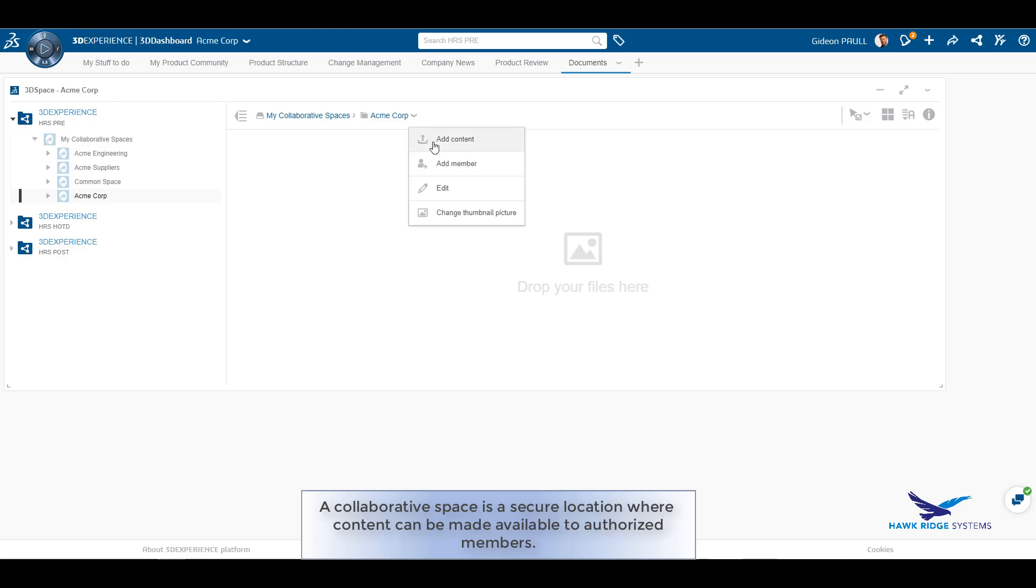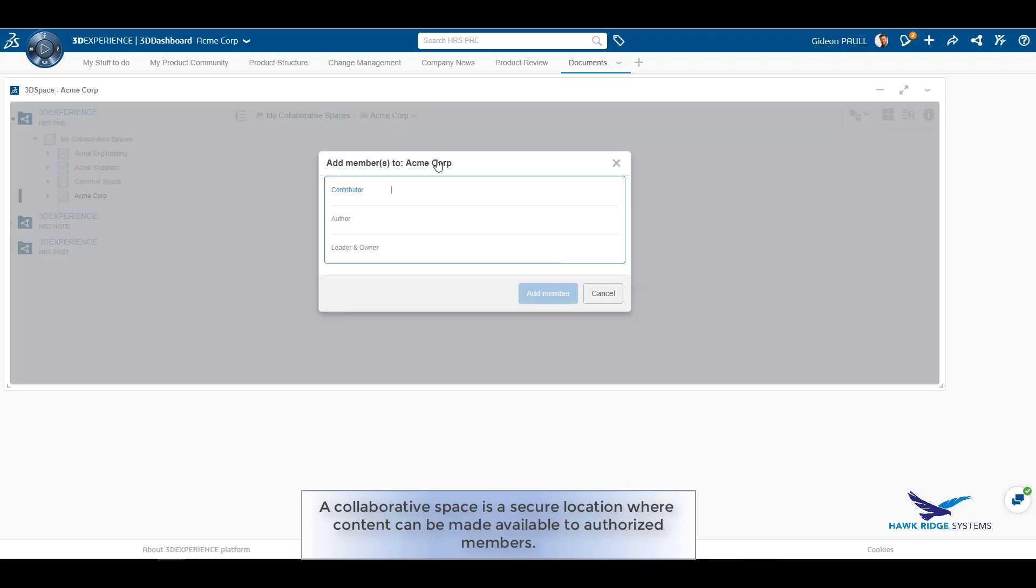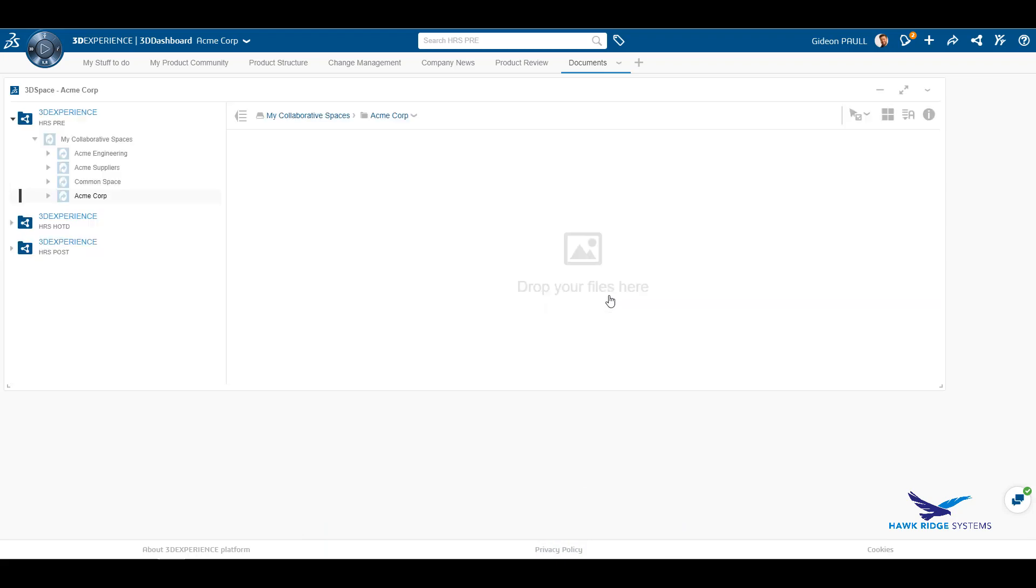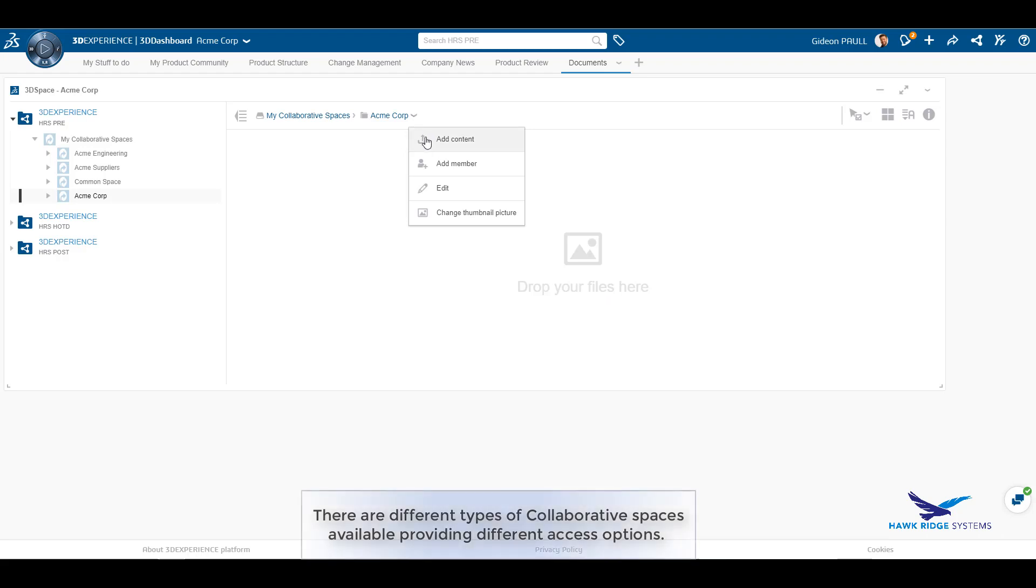There are different types of collaborative space that control the visibility of the data contained in the space. A member might belong to multiple different collaborative spaces and have different roles within those spaces.